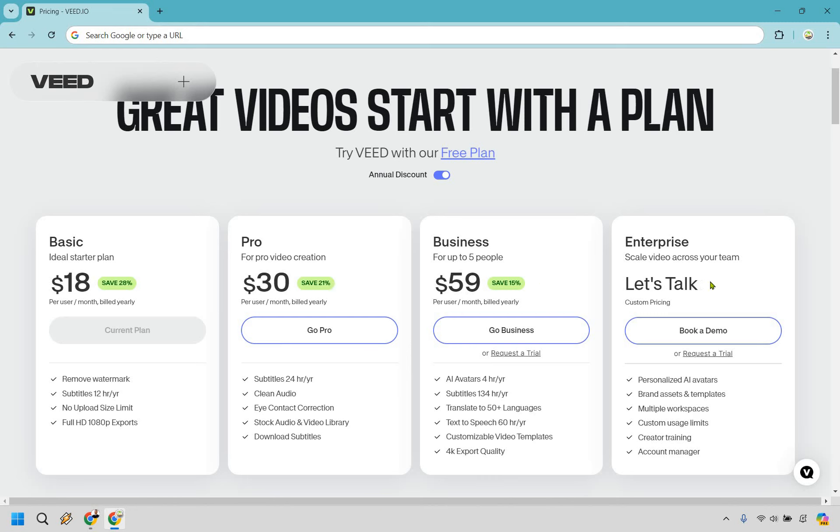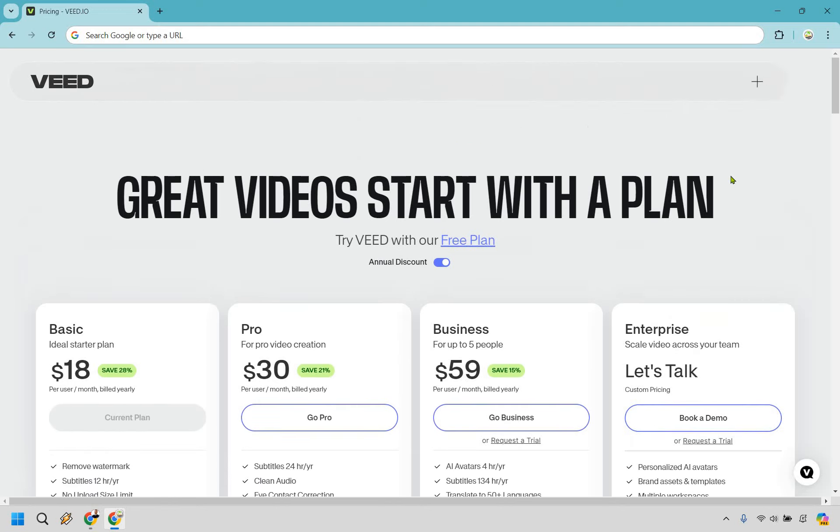That's a very quick overview of the VEED.io pricing plans and kind of a walkthrough of each depending on your needs and what you want in terms of which plan you should choose. That should just about do it. And of course, if you have any questions, feel free to leave a comment down below. And if you want to test out VEED.io, it's always a good idea to start with the free plan. That link will be in the description for you. My name is James, thank you so much for watching, and I will see you in my next video.